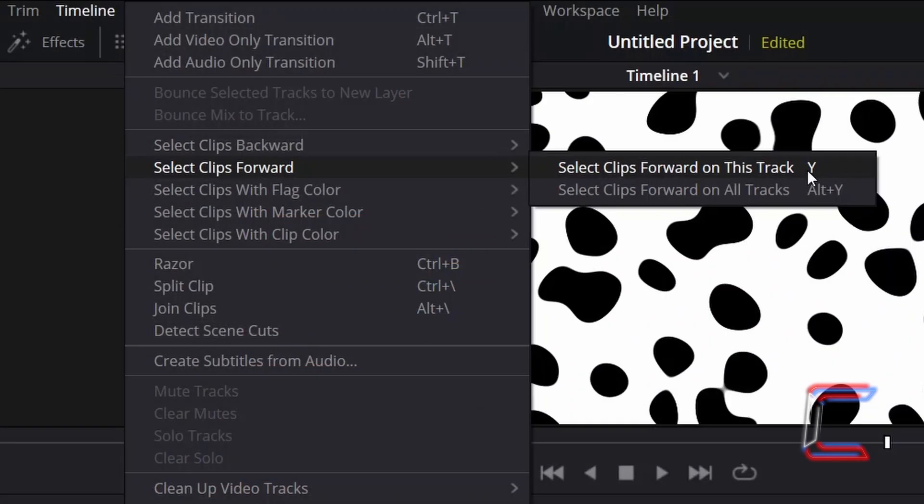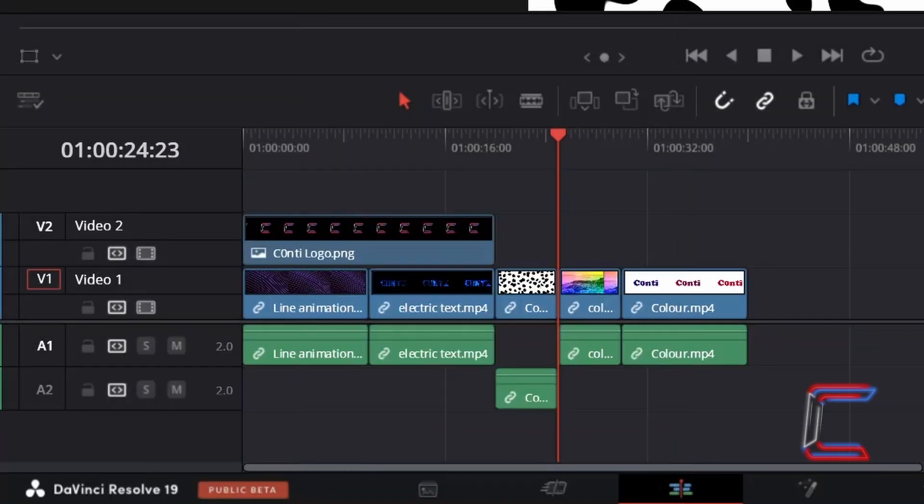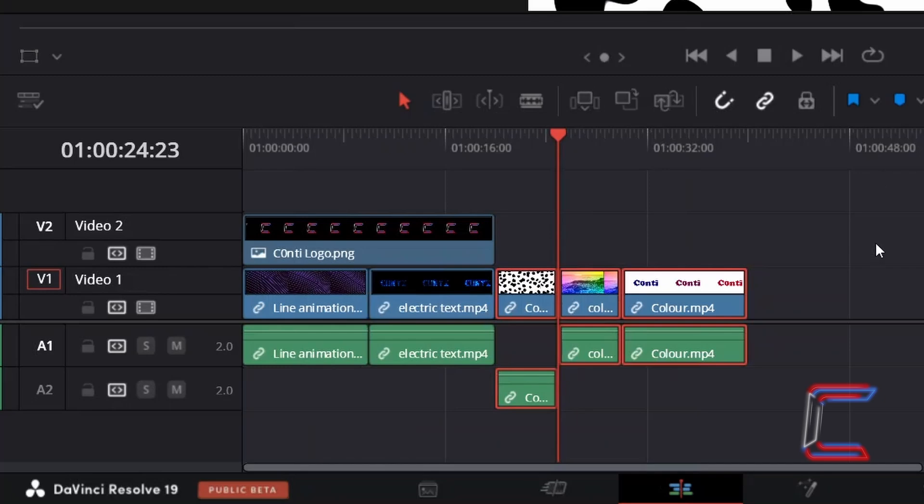If we return to Timeline now and go to Select Clips Forward, followed by Select Clips Forward on this track, which you can also do by pressing Y, the two media files beyond my red playhead have been highlighted, along with the third media clip, given that the red playhead is positioned on the final frame of this media file.